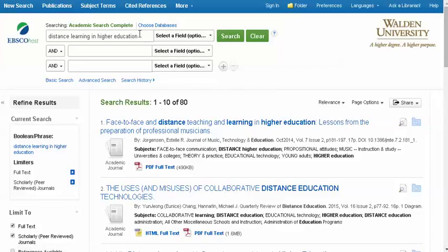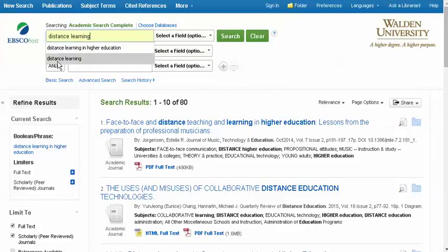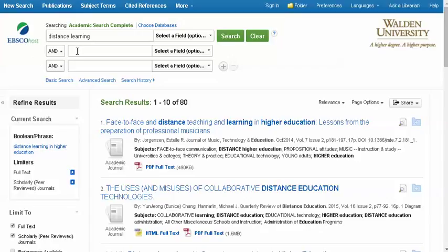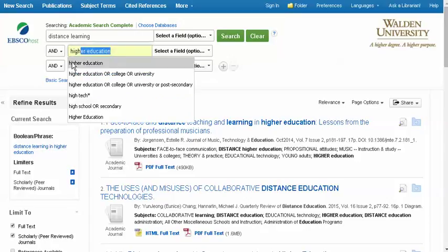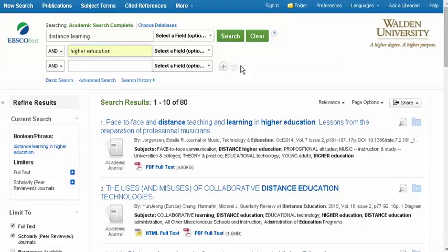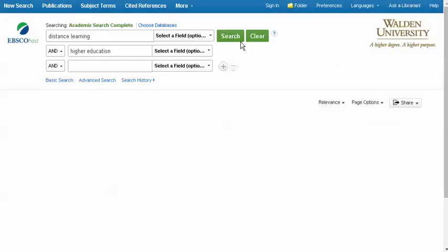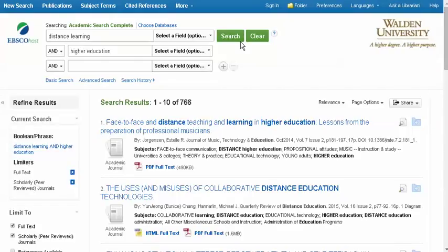It's not a very good results list, and we know there must be more. So if instead we add Distance Learning as one concept in the first line, and Higher Education as the second concept in the second line, and rerun the search, we get over 700 instead of just 80 results.